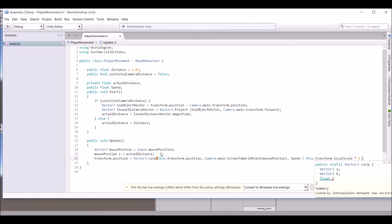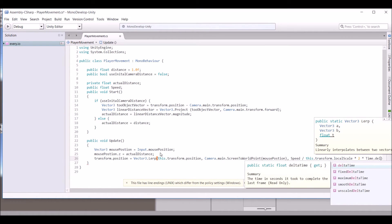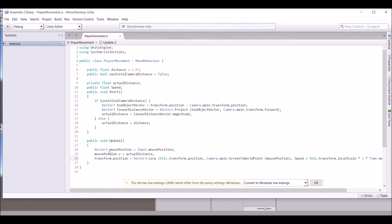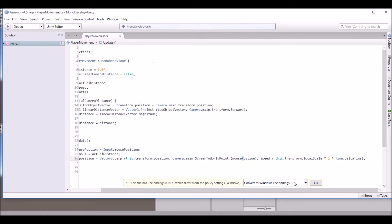...times Time.deltaTime. We're getting the mouse position, setting the Z to the actual distance, then lerping from our current position to the mouse position. We divide speed by the object's local scale so that as it gets bigger it moves slower, and we multiply by Time.deltaTime so it lags slightly behind the mouse rather than snapping instantly.